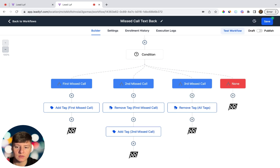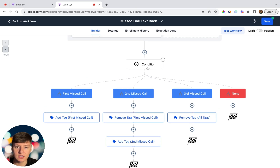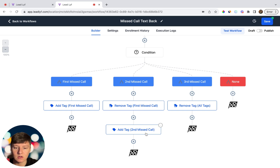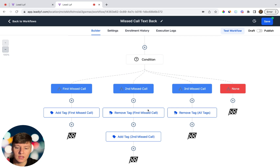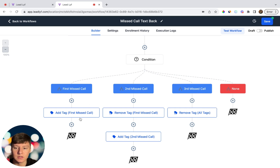Here's how the tag logic works: if someone calls for the first time, they get the 'first missed call' tag. When they call again, that tag is on them, so the condition routes them down the second missed call path — the first tag is removed and they get the 'second missed call' tag. If they call a third time, they have the second missed call tag, go down the third path, and all tags get removed. If they call again, the cycle repeats from the beginning.